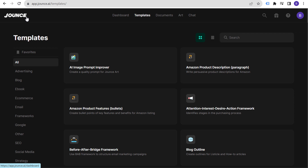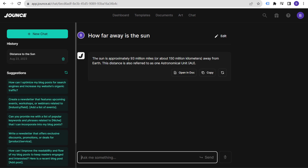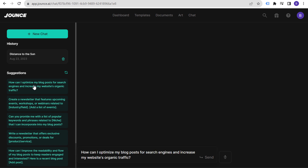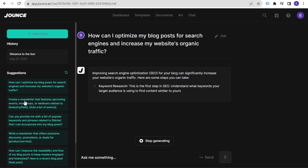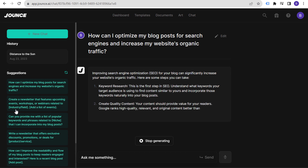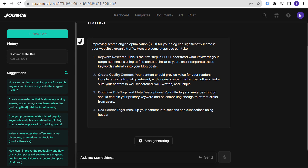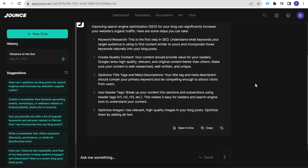If you haven't used Jounce yet, I'd highly recommend it. It's not as much of a prompt-based tool as ChatGPT or Claude, although they do have a chat feature as well — you can ask Jounce anything. For example: 'How far away is the sun?' It replies: 'The sun is approximately 93 million miles or about 150 million kilometers away from Earth.' You can also use the chat to optimize blog posts for SEO or generate newsletter content — very similar to ChatGPT, but not quite as speedy.